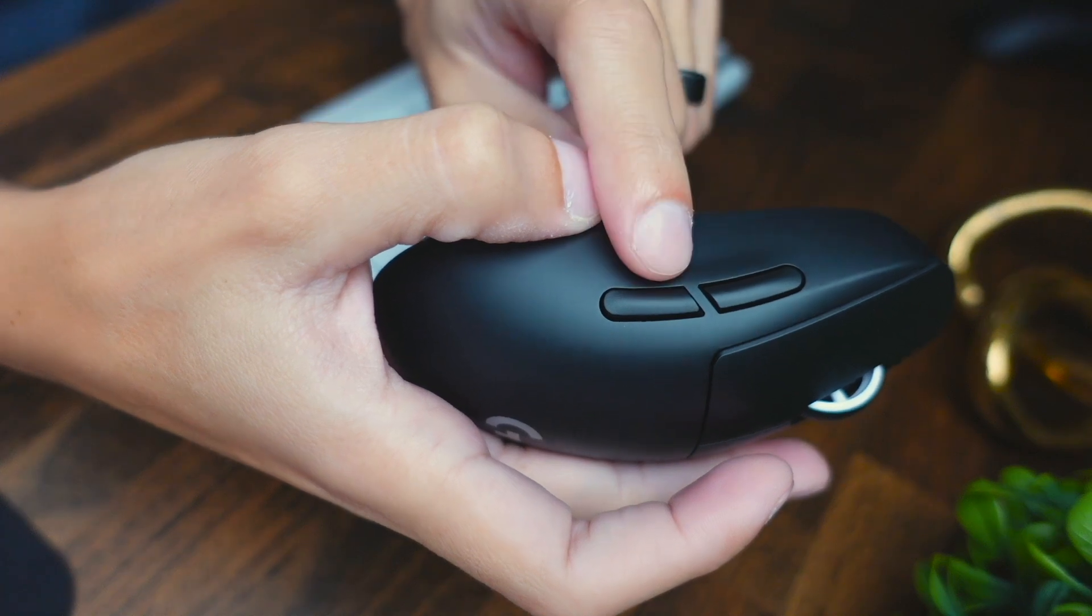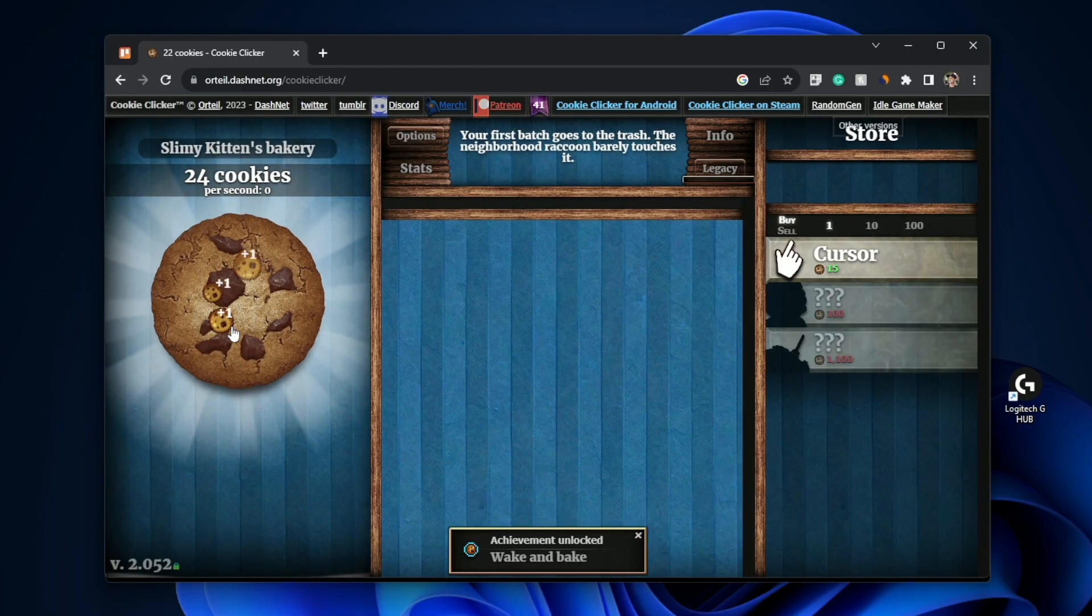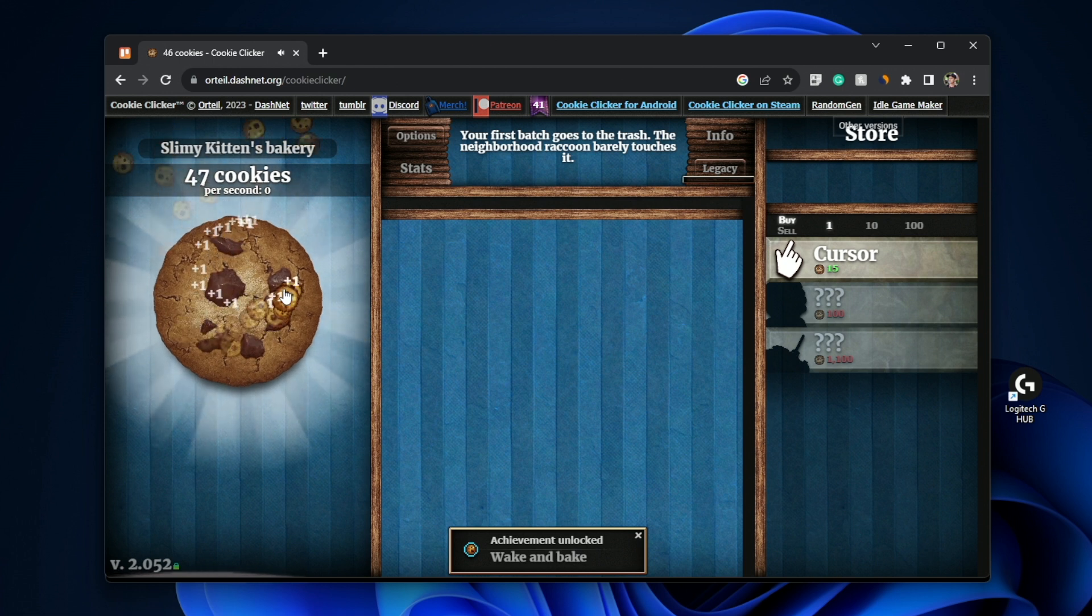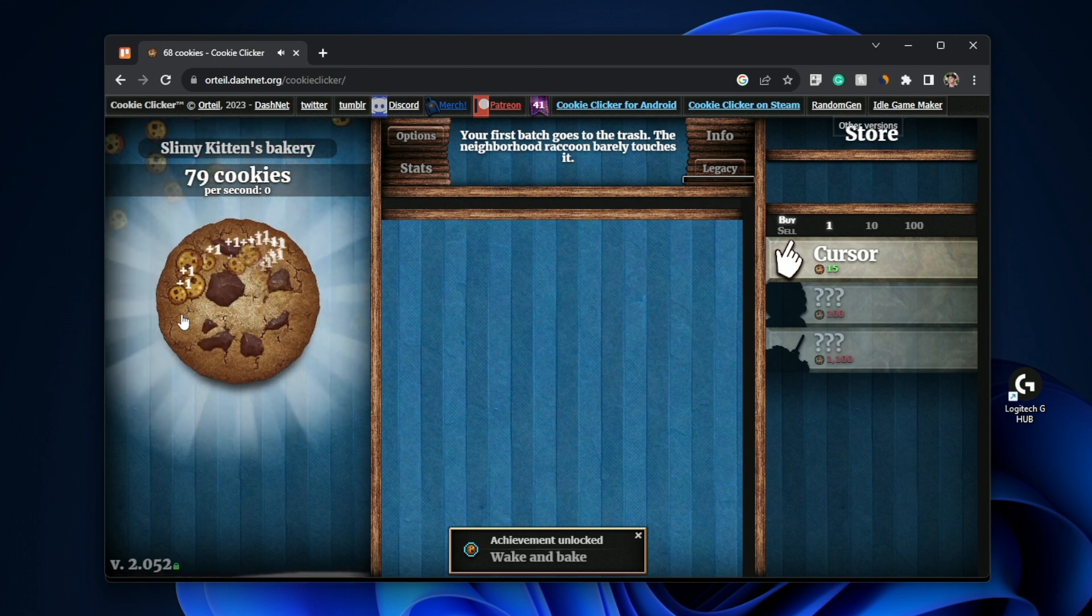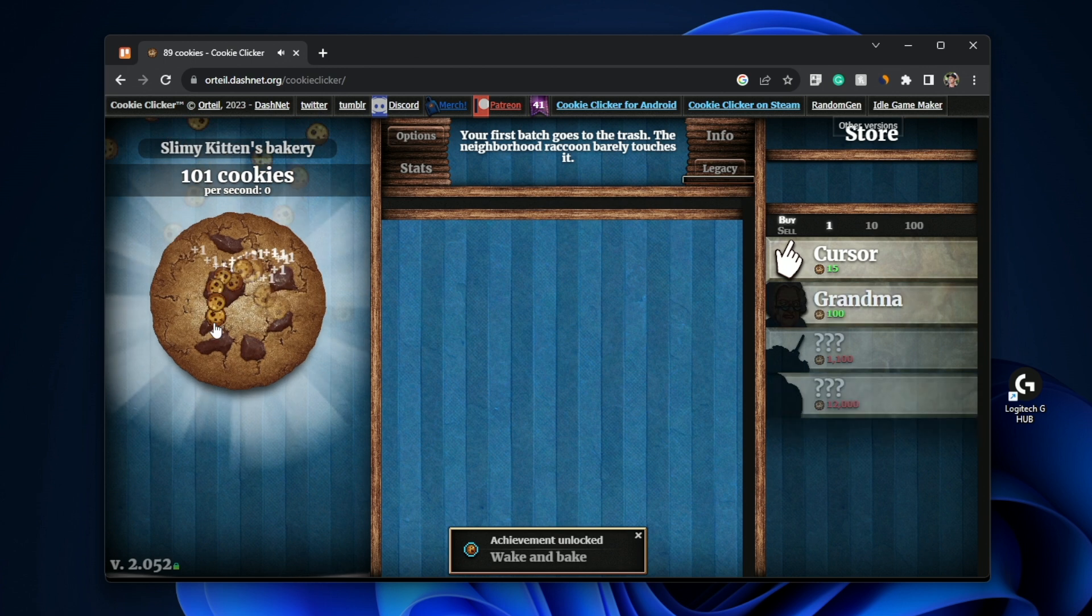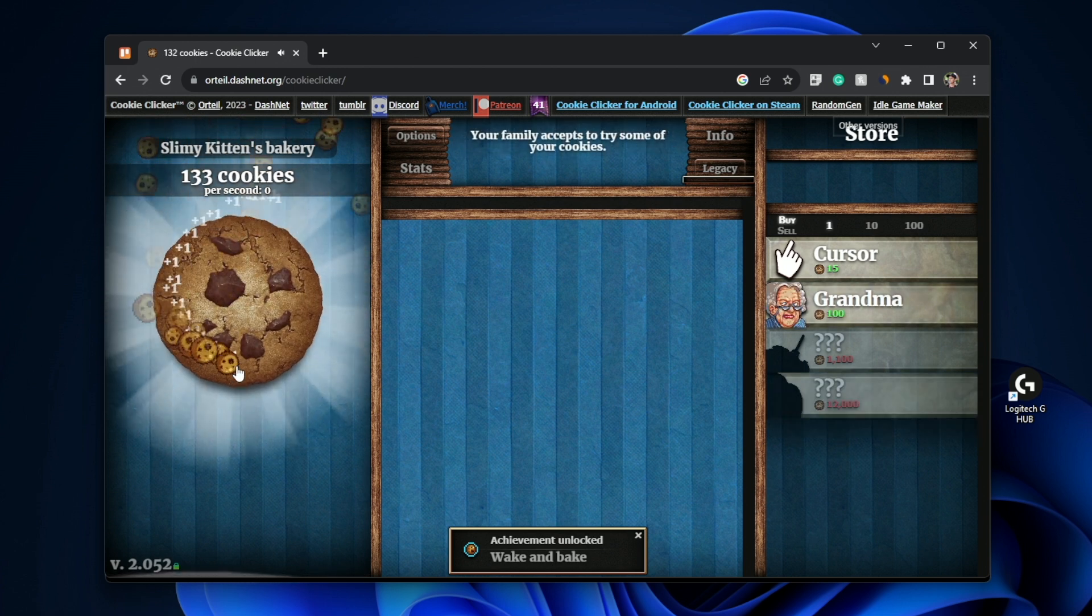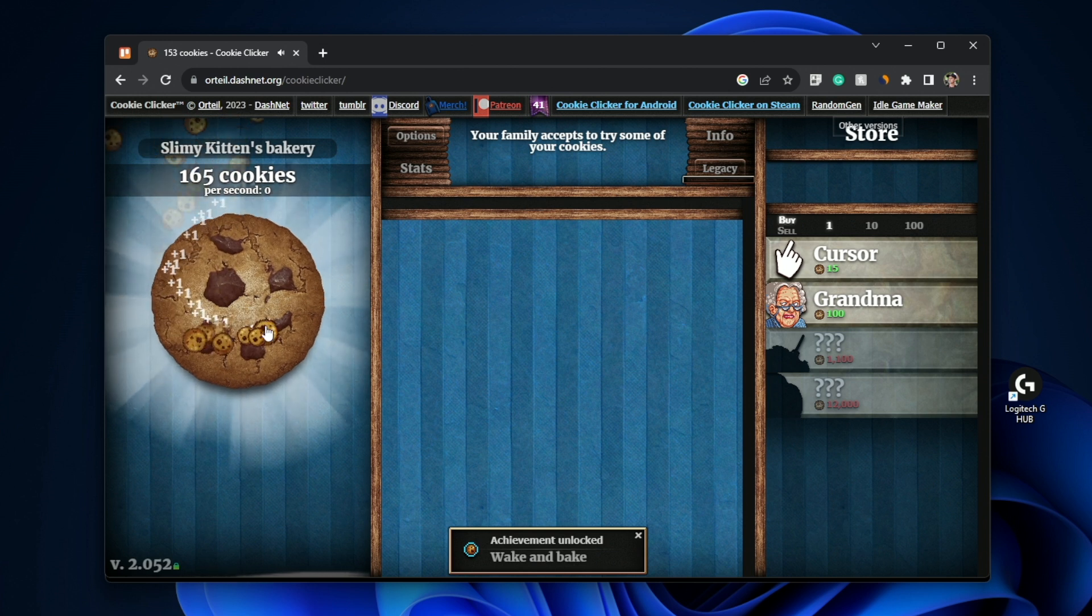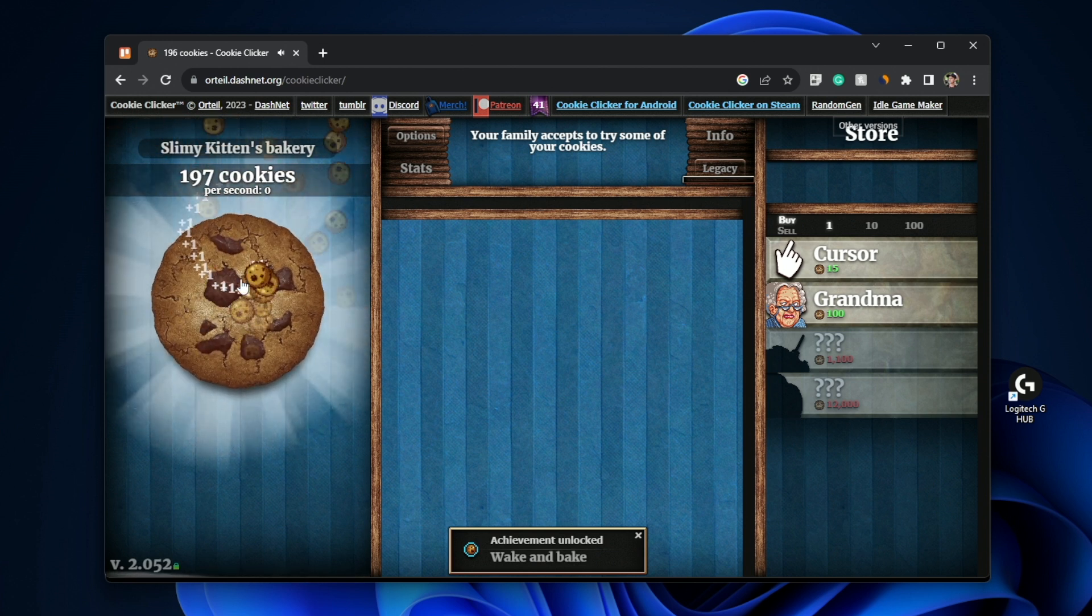What I can do instead is hold this macro that I created where it's going to be unlimited clicks and it's going to spam the click button all day. So check this out. Now I'm clicking. That's slow. Now if I hold it, look at that. It is racking up those cookies. I mean, I'm like just spamming this button and it's going. So this is going to be really awesome if you have games where you just need a spam click and it's just going to go and go and go.